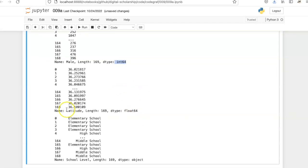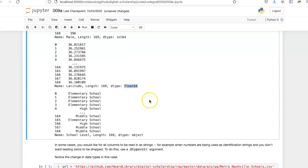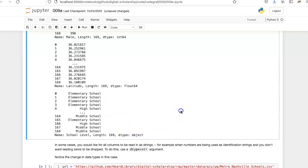The latitude column, because it contains numbers with decimal points, was read in as floating point numbers. The school-level column, which contained only strings, was read in as an object. So in this case, it did a pretty good job.